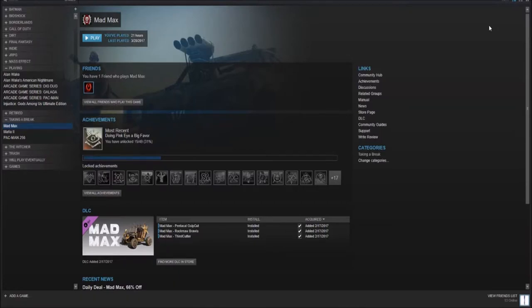Currently in the Taking a Break category, we have Mad Max. It's an open-world adventure game that's basically just car porn. That's about it. That's the game summed up in about two words. Car porn.